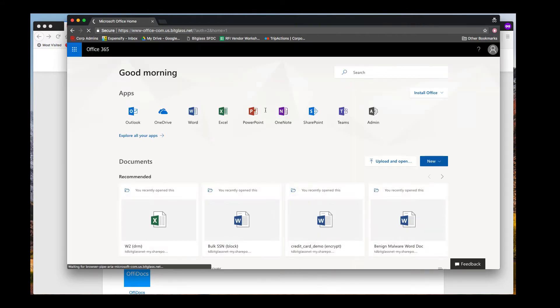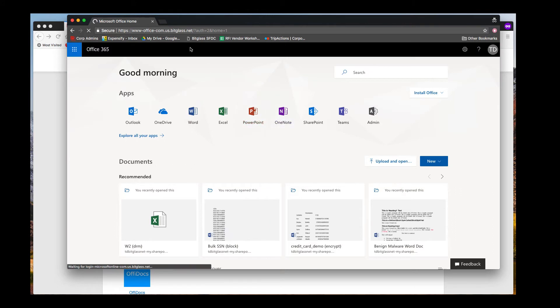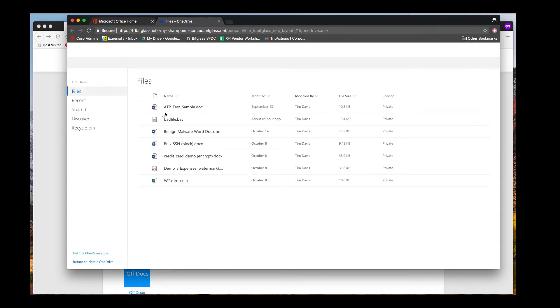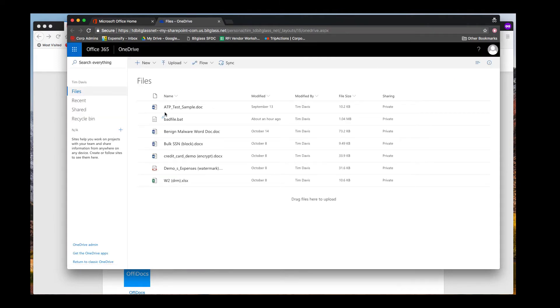But notice the URL bar. The traffic is passing through the BitGlass reverse proxy, though the page looks the same and no different or additional steps were taken by the user to get here. So now let's look in OneDrive at some files.